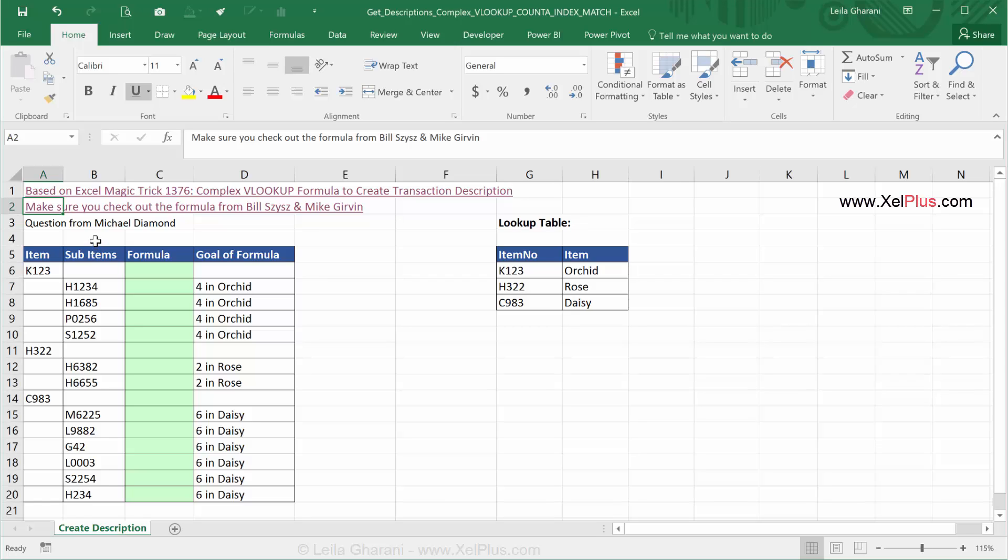In this lecture, I want to show you how you can use the COUNTA function together with the INDEX function to get dynamic variable ranges, and also how you can use the MATCH function to look for blank or non-blank cells.